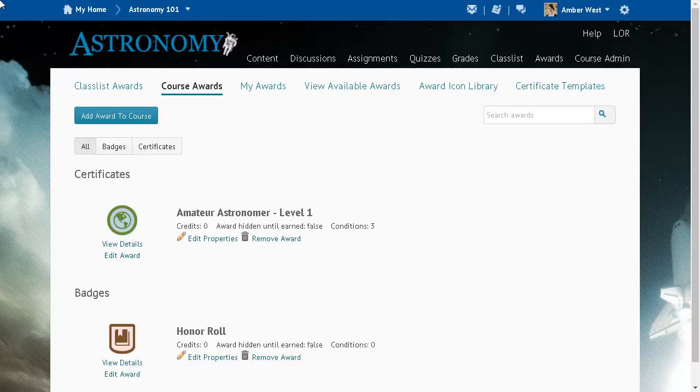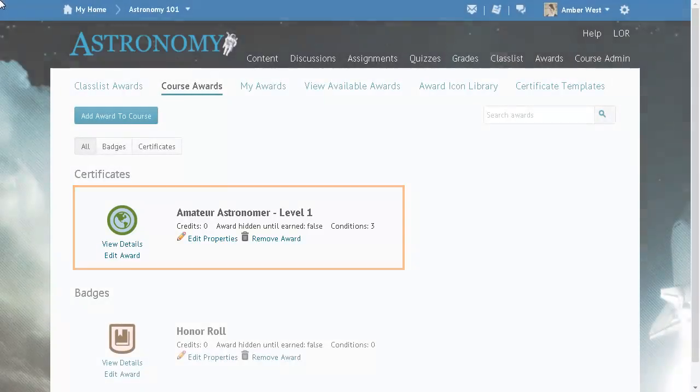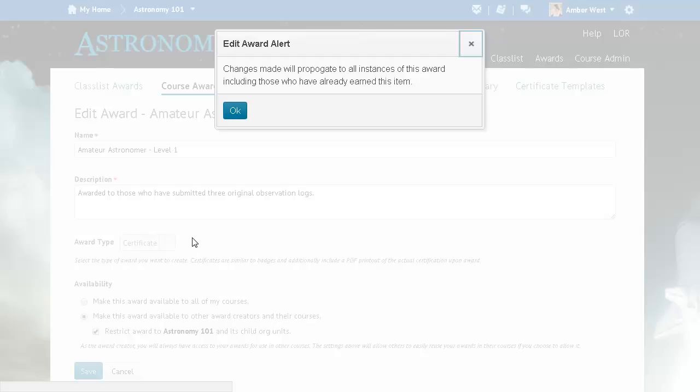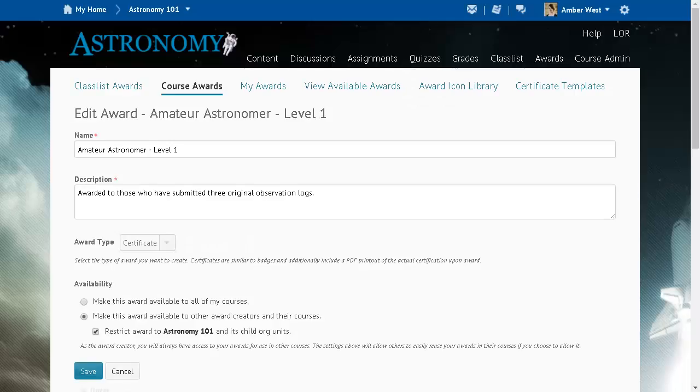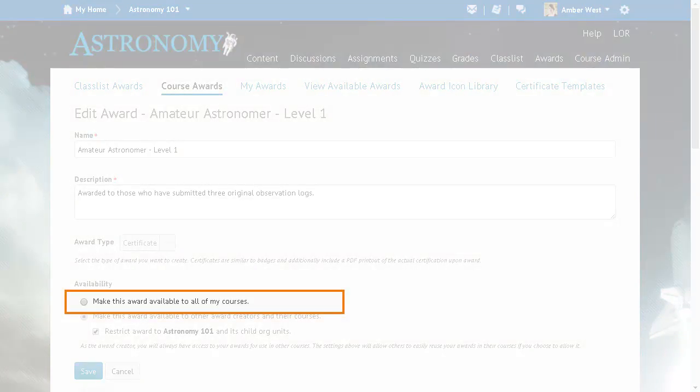From the Awards tool, create or edit an award. For this example, we will edit the Amateur Astronomer Certificate. Confirm that you want to edit the award. In the Availability section, 'Make this award available to all of my courses' is now the default option.